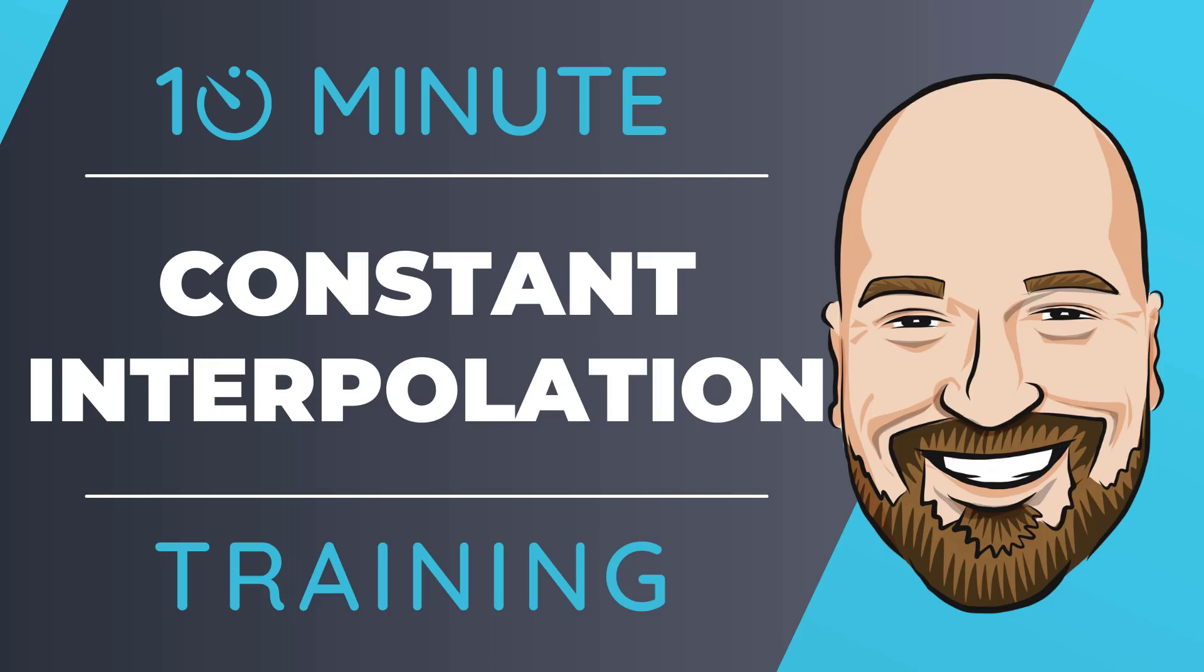Let's look at the new constant interpolation in .NET 6. Now for most of my training, I work to give you an in-depth perspective on technology.